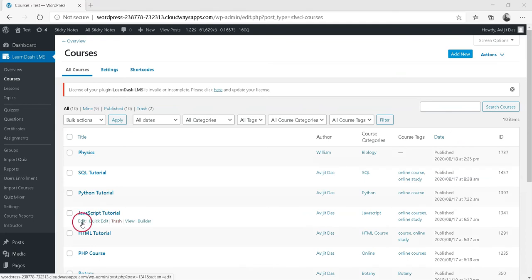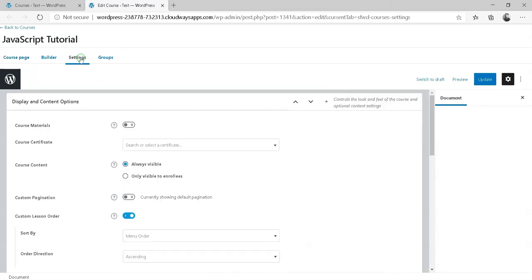Click on the course you'd like to enable the course prerequisite for. Then click on the Settings tab.